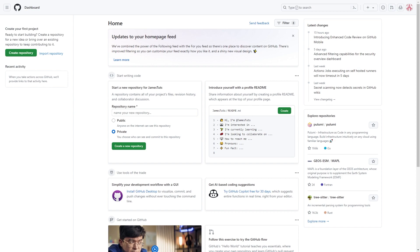So the first thing you want to do is head over to GitHub and make sure you are logged into your account. When you're logged in, if you're on the home page it should look similar to what's on the screen now. From here you should be able to find this plus icon in the top right corner which, when you hover over it, says create new.